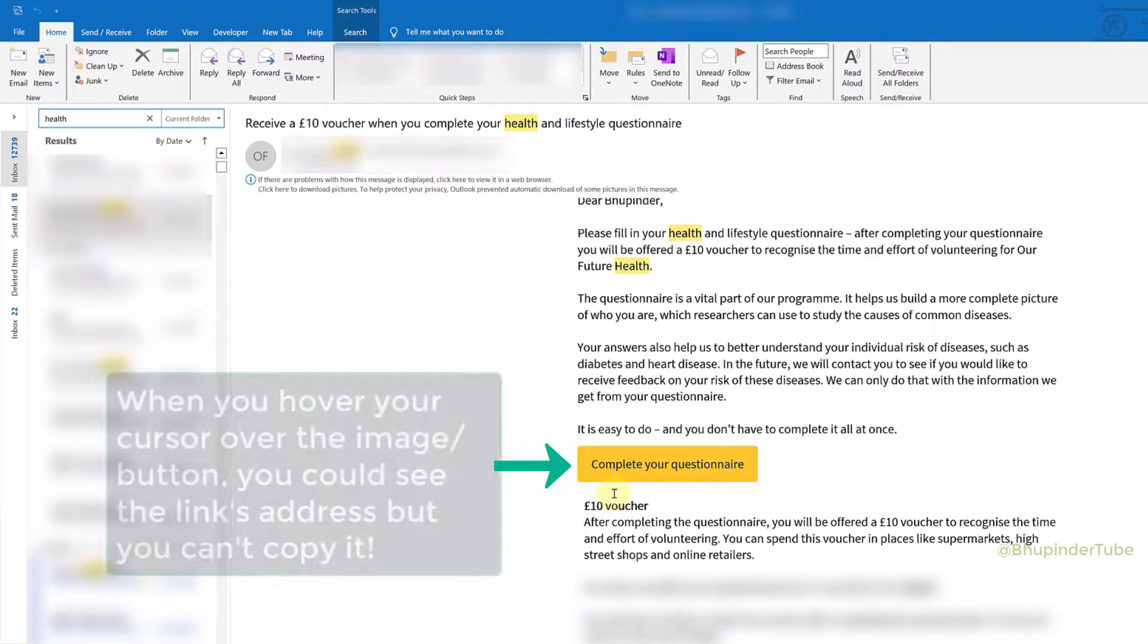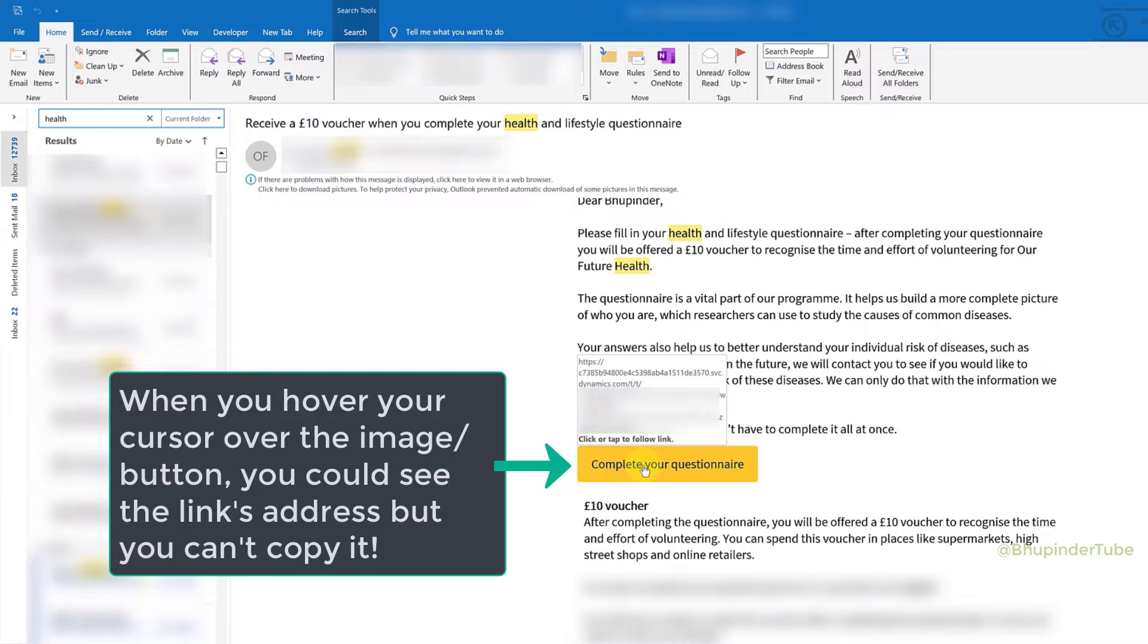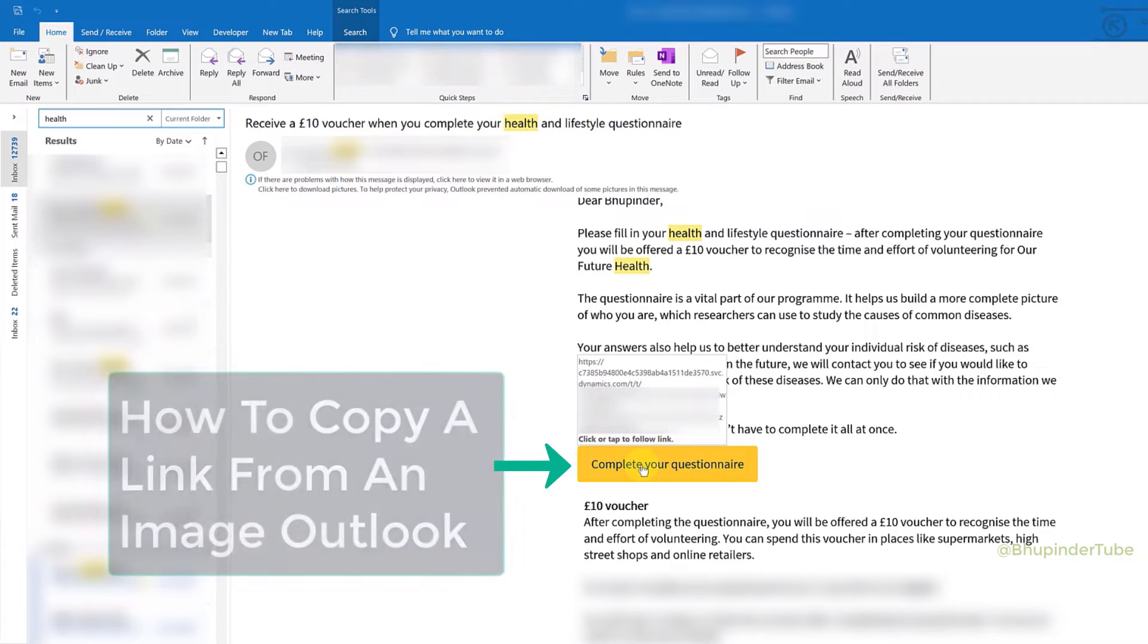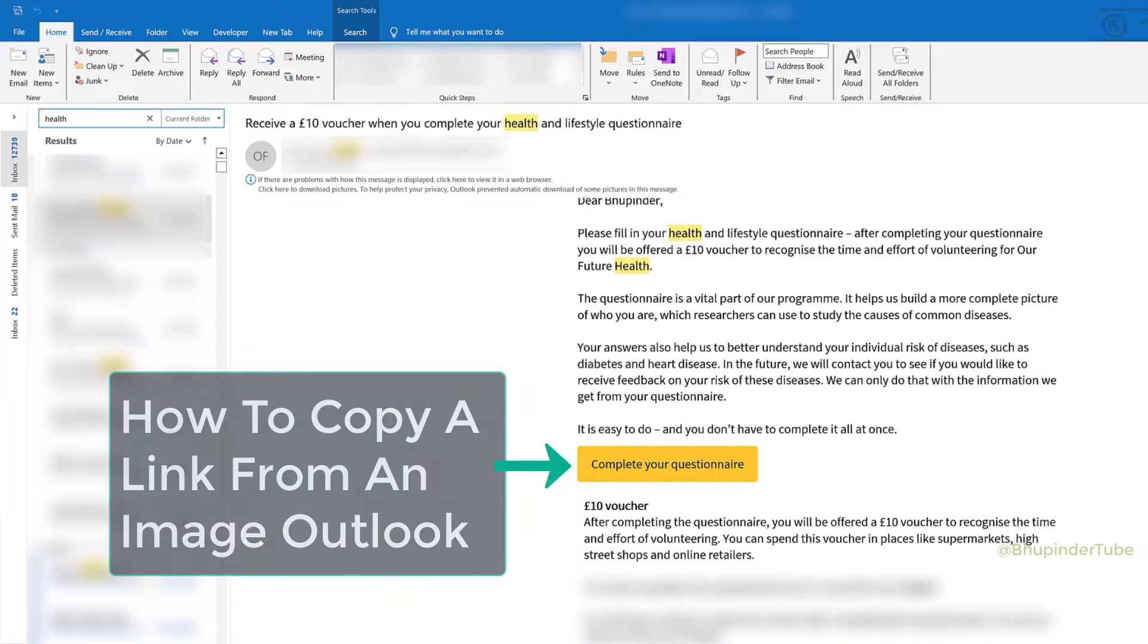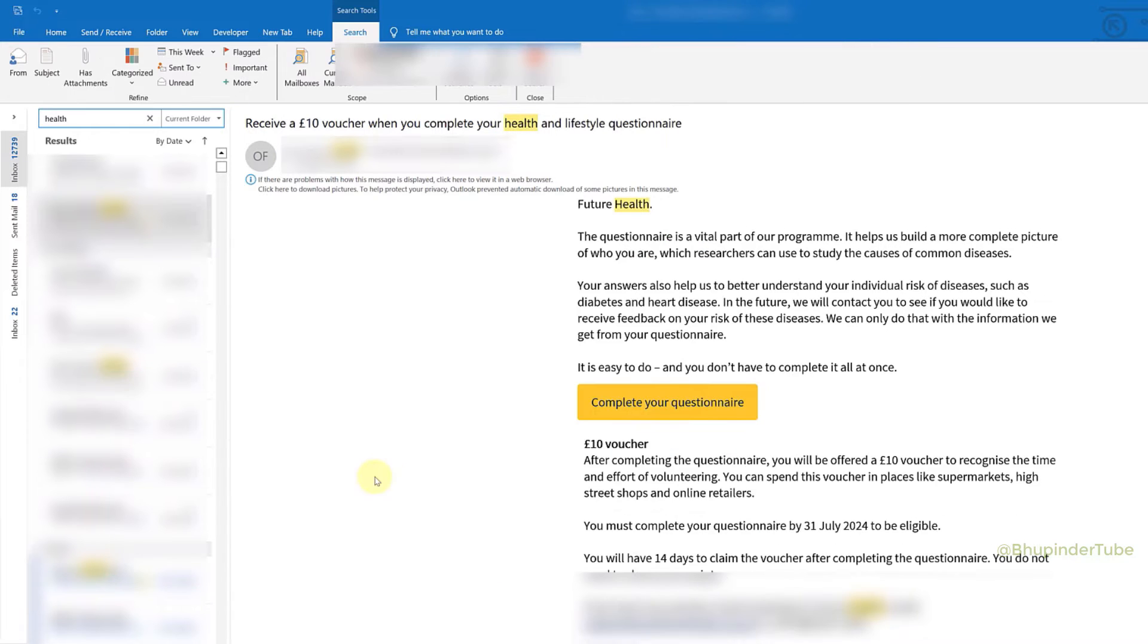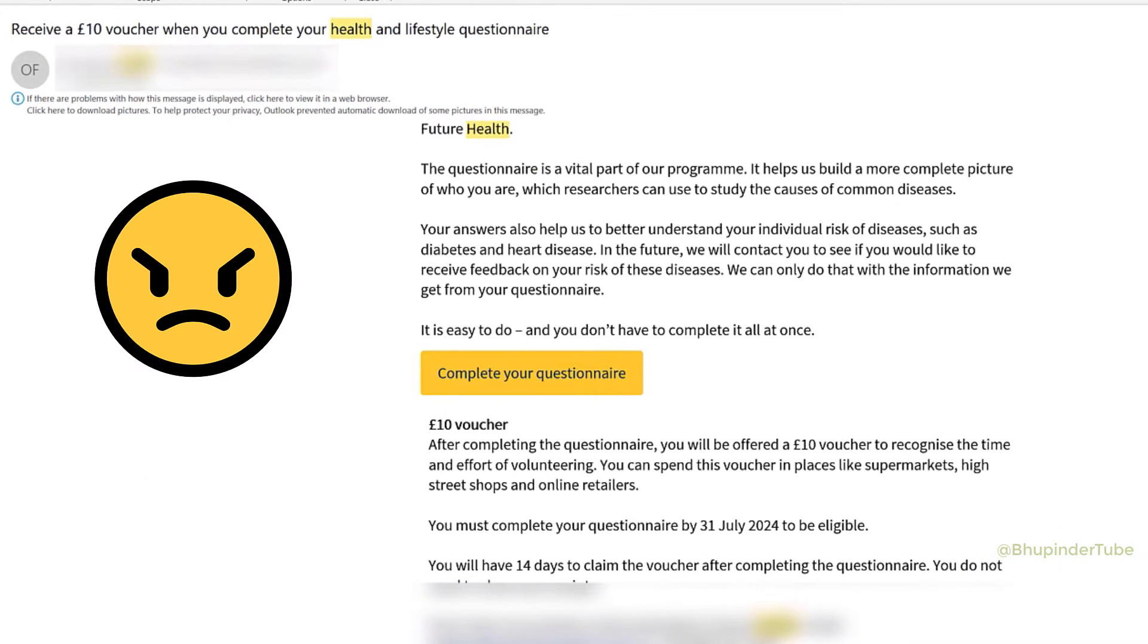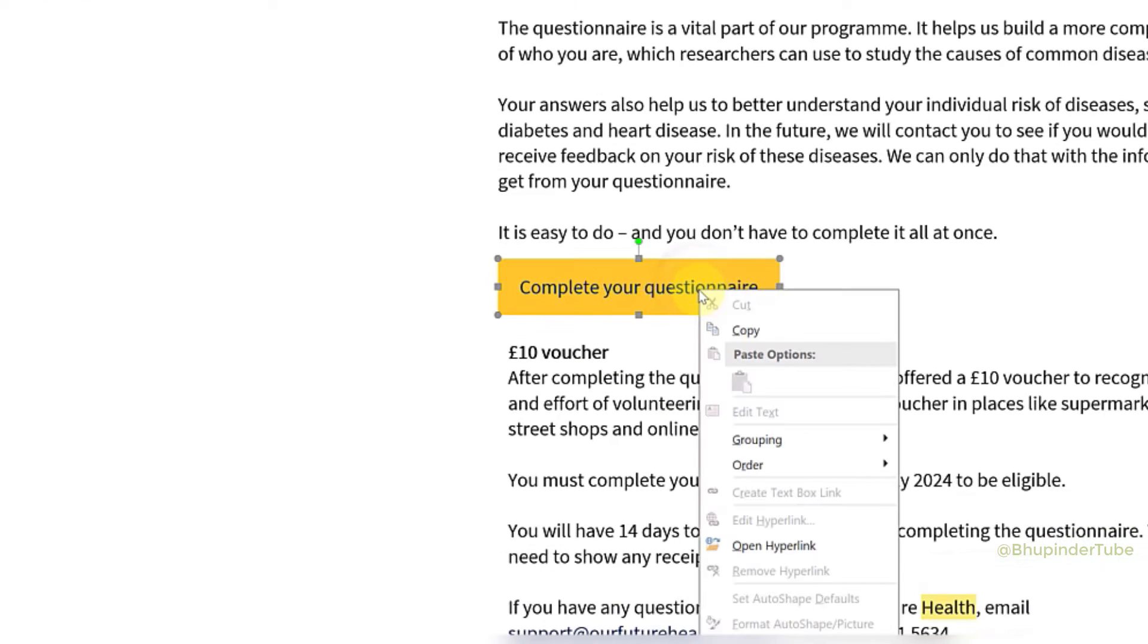If you have an email with an image or button containing a link, and you want to test the link without clicking on it, you need to copy it first. However, this type of image makes it very difficult to copy the hyperlink. When you right-click on the image, it only gives the option to open the hyperlink.